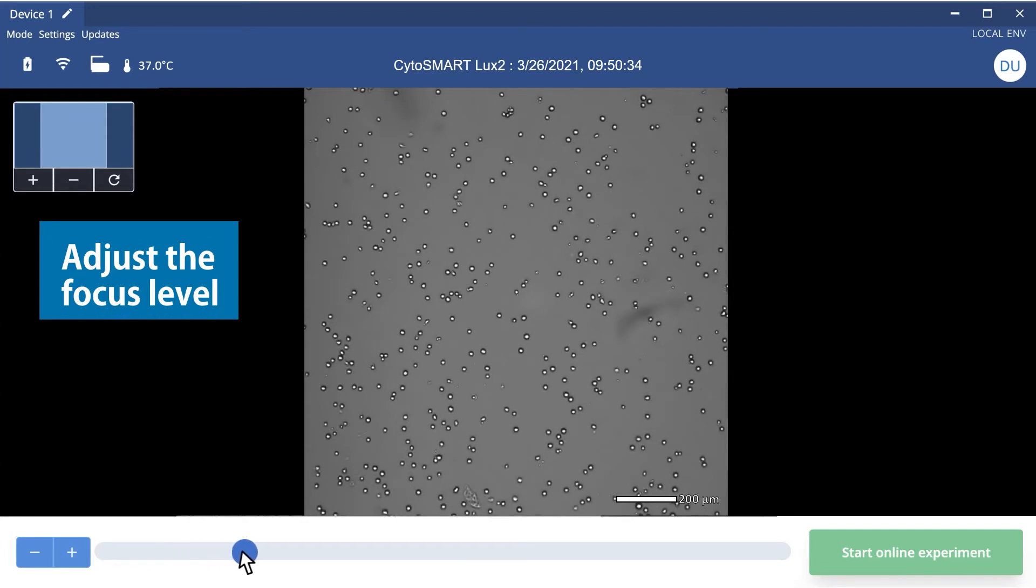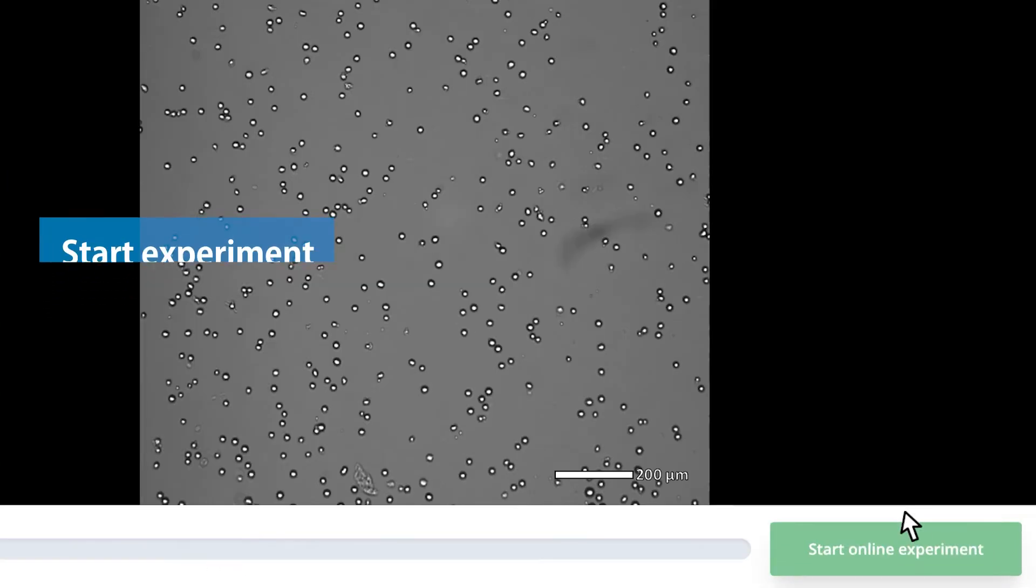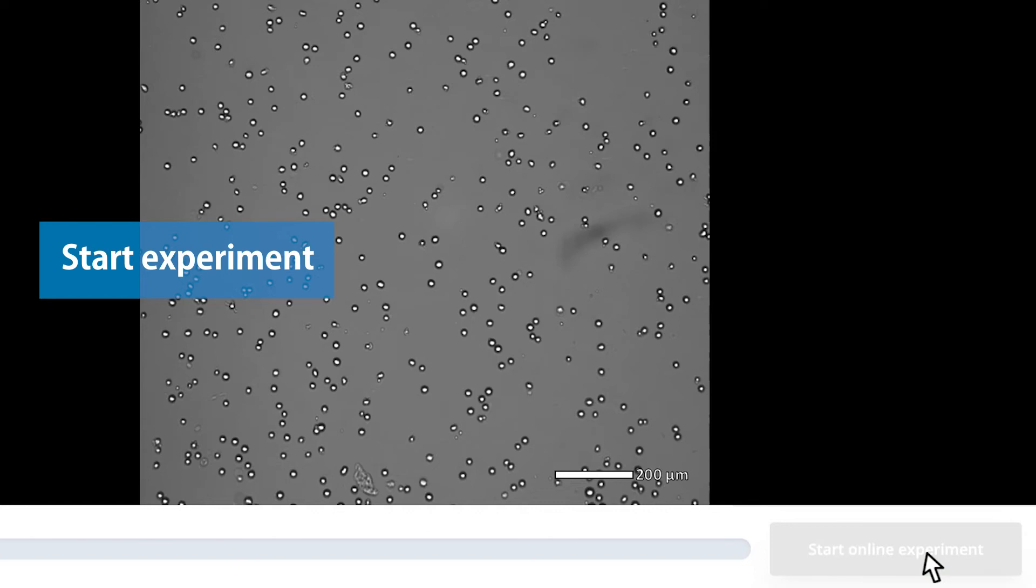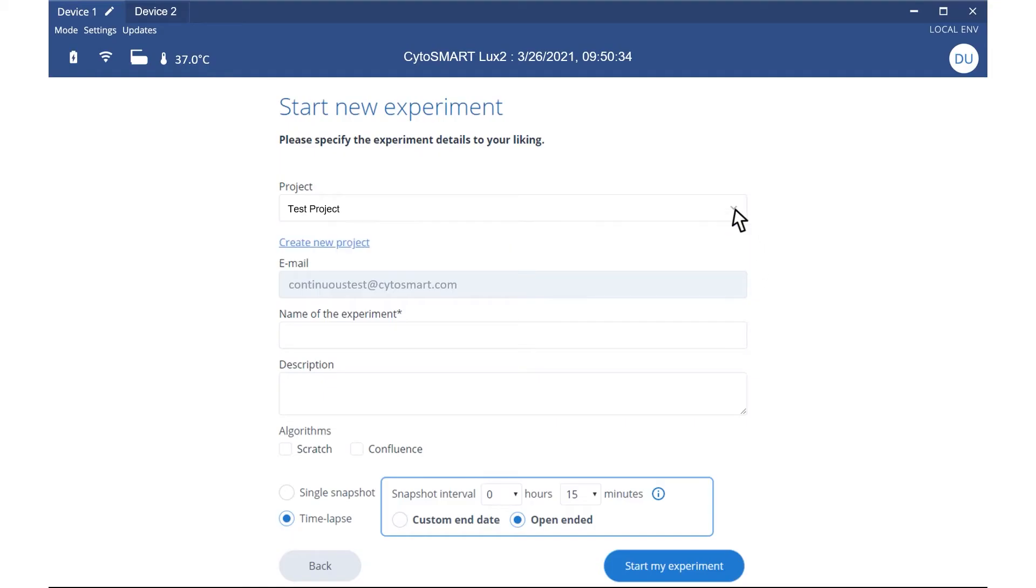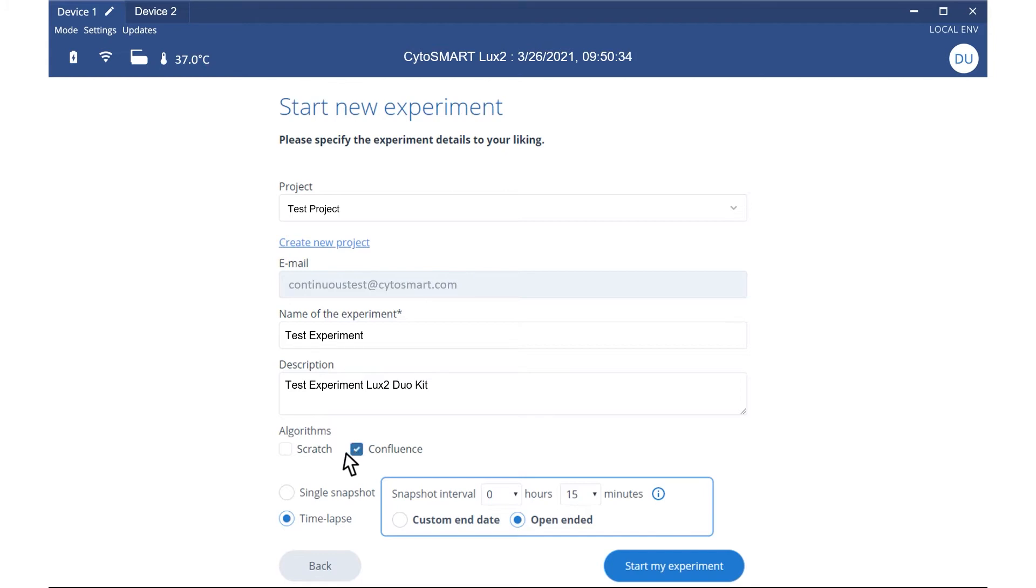When you're satisfied with the settings, you can start your online experiment. Assign your new experiment to a project and insert experiment name and description. Select your analysis algorithms and whether you want a single snapshot or time-lapse imaging. Choose your time-lapse imaging interval, set an open or custom endpoint, and start your experiment.